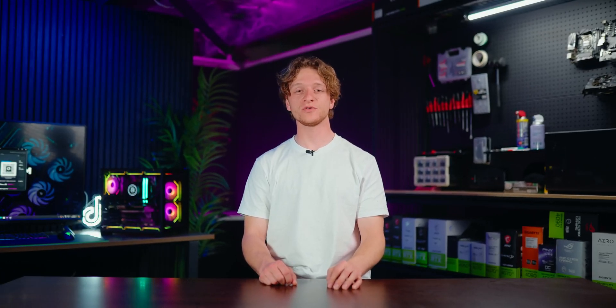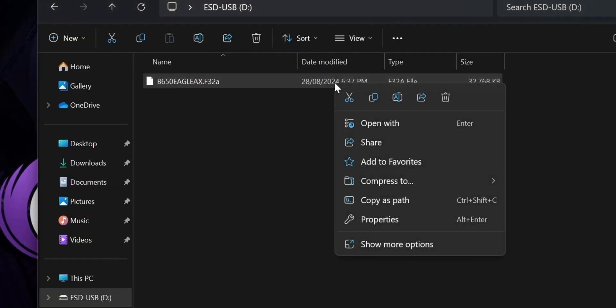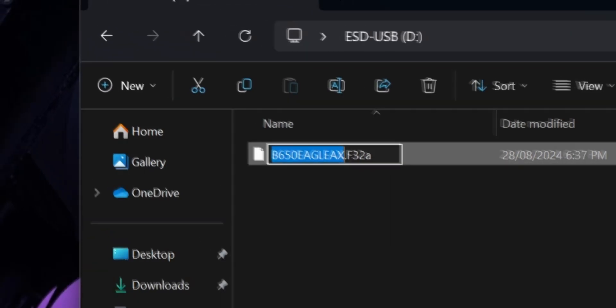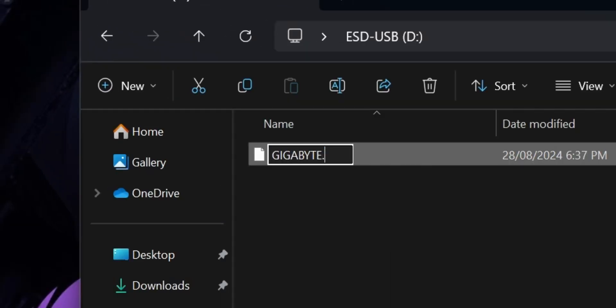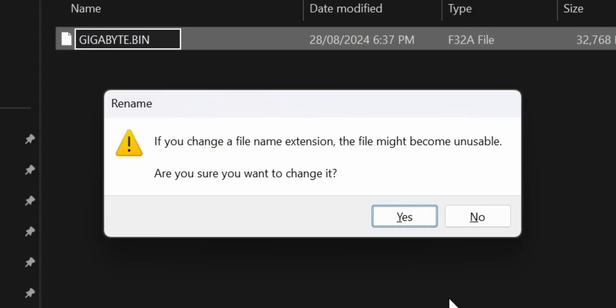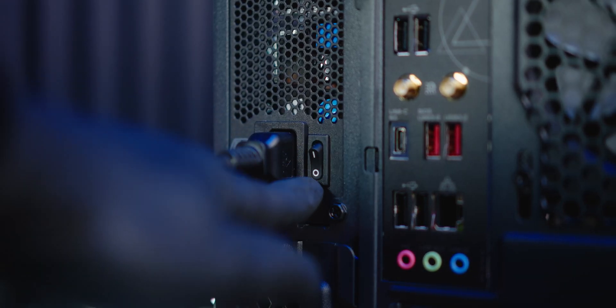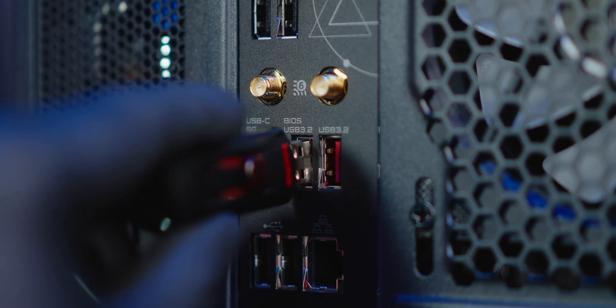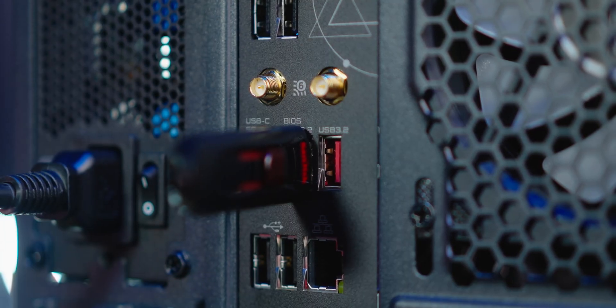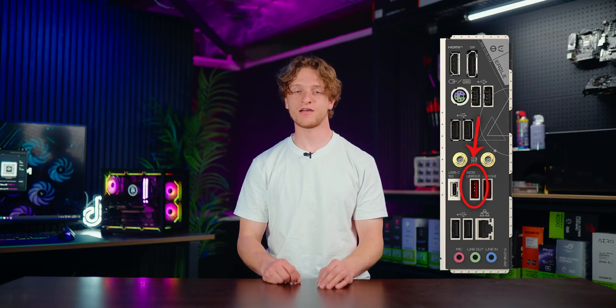With the BIOS file now on the USB stick, you'll first need to rename it. Right-click, select Rename, and rename the BIOS file to 'gigabyte.bin'. A window will appear asking if you're sure — select Yes, then remove the USB. On the PC you're flashing, make sure to turn off the power supply. Insert the USB stick into the designated BIOS Q-Flash USB port, which is usually indicated on the rear I/O — if not, refer to the manual.